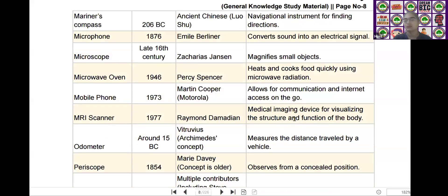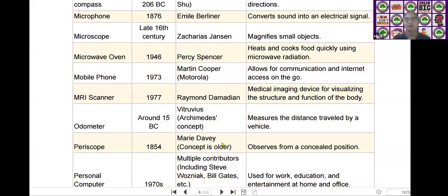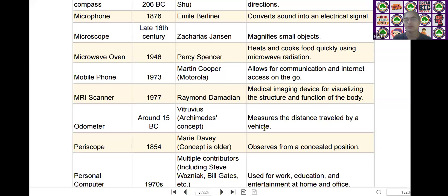The next one is the Odometer. Odometer was invented by Vitruvius in the era of around 15 BC. It measures the distance traveled by a vehicle.